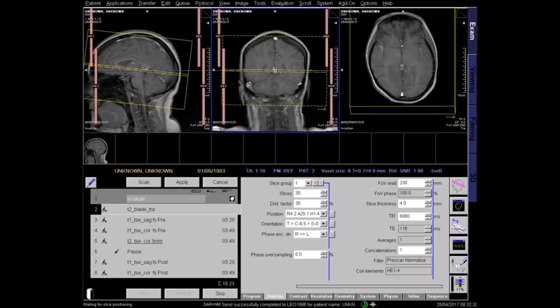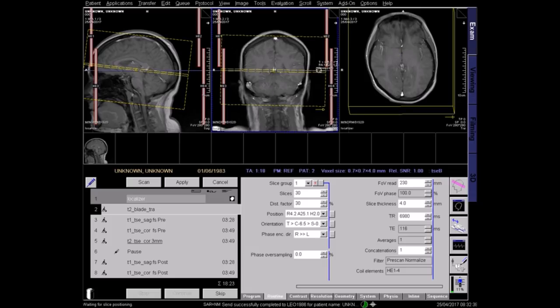On the coronal localiser, the central slice should pass perpendicular to the midline of the brain. Check the field of view in the axial plane, and apply.